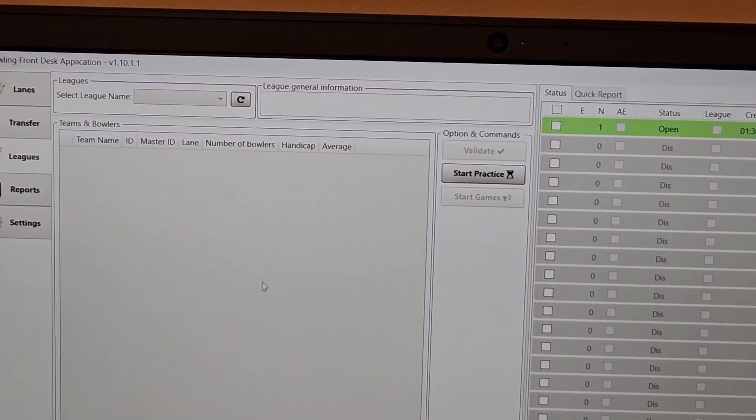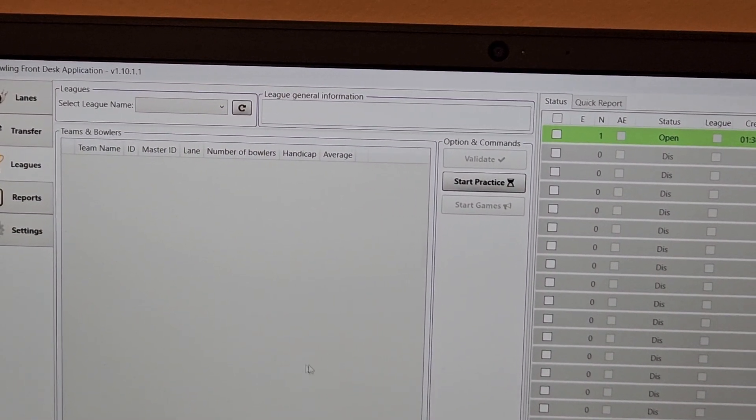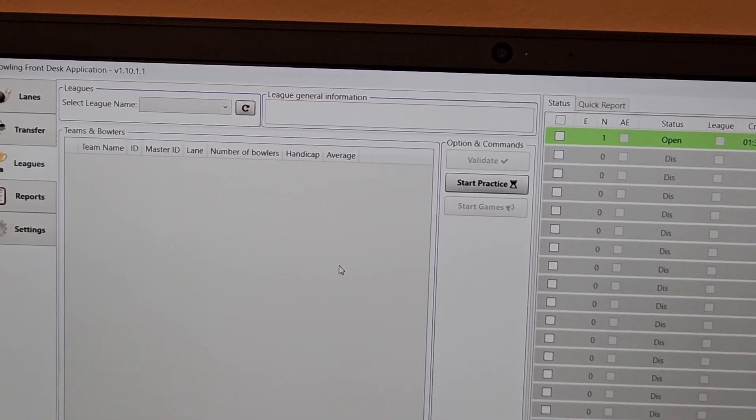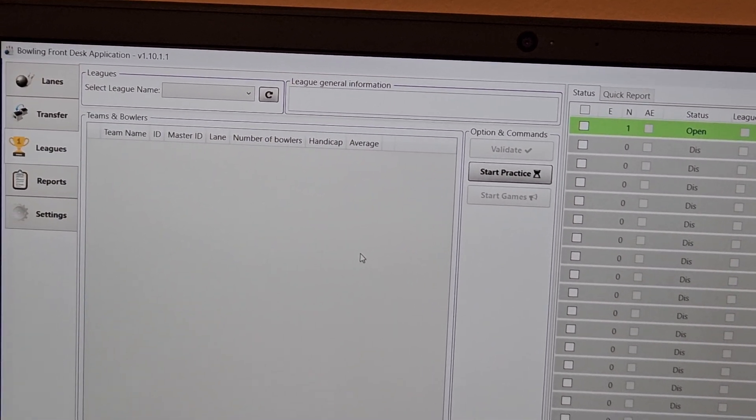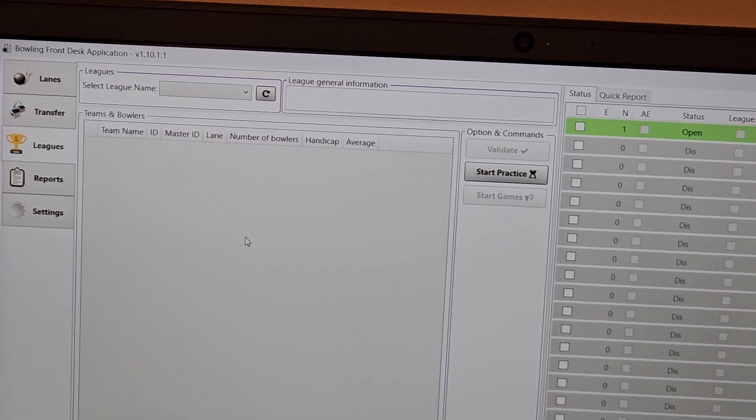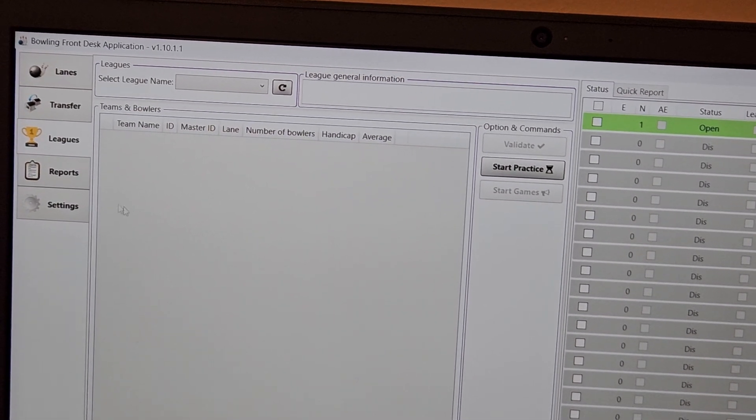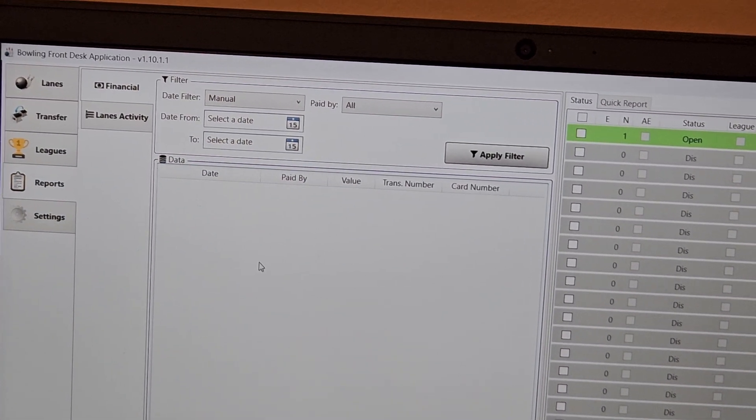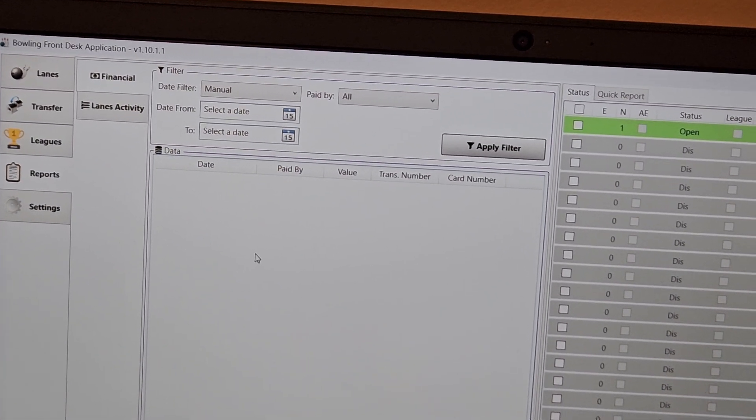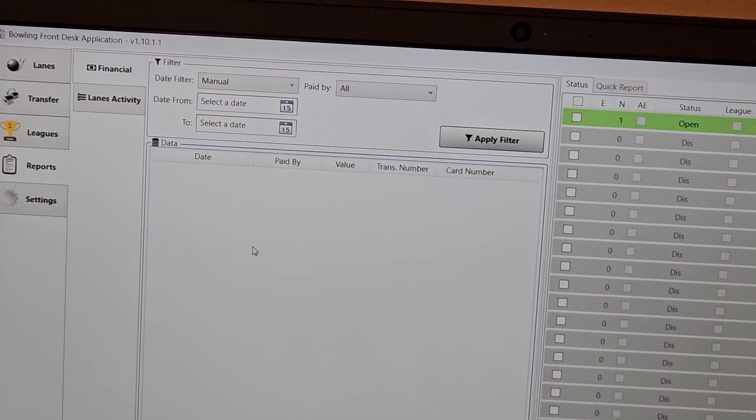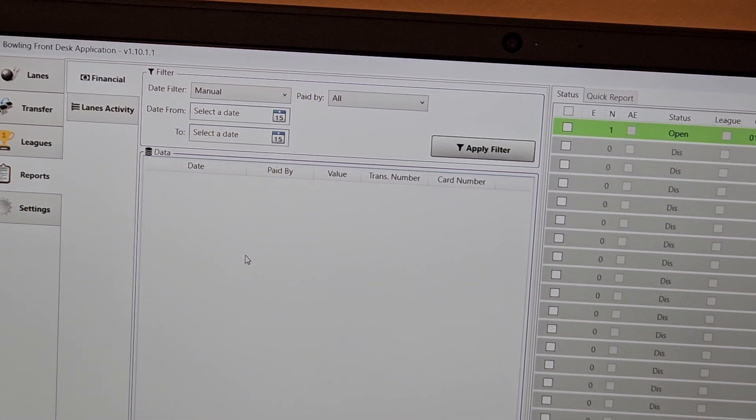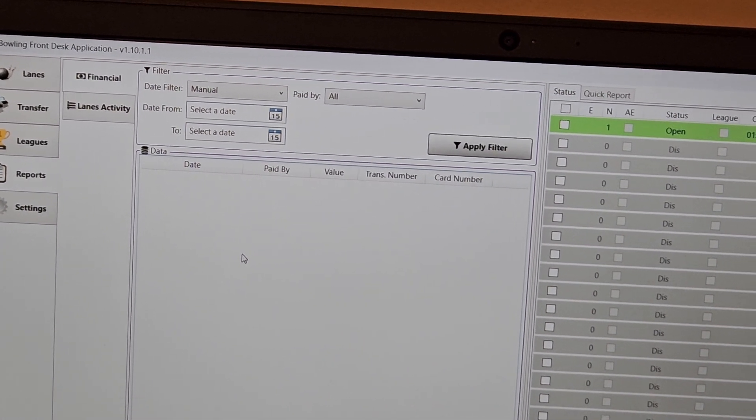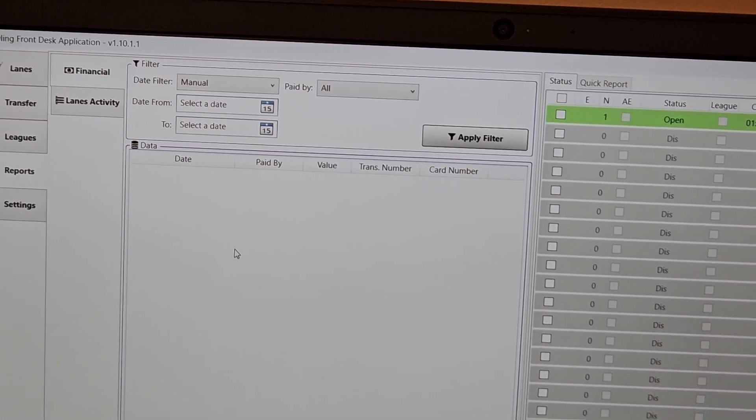Leagues is where you would have your information for your leagues and configure everything. Obviously we're empty here. We have no leagues. Reports is for your daily reports, whatever kind of reports you want to run, financial, lane usage, whatever. This is where you'll be doing that.